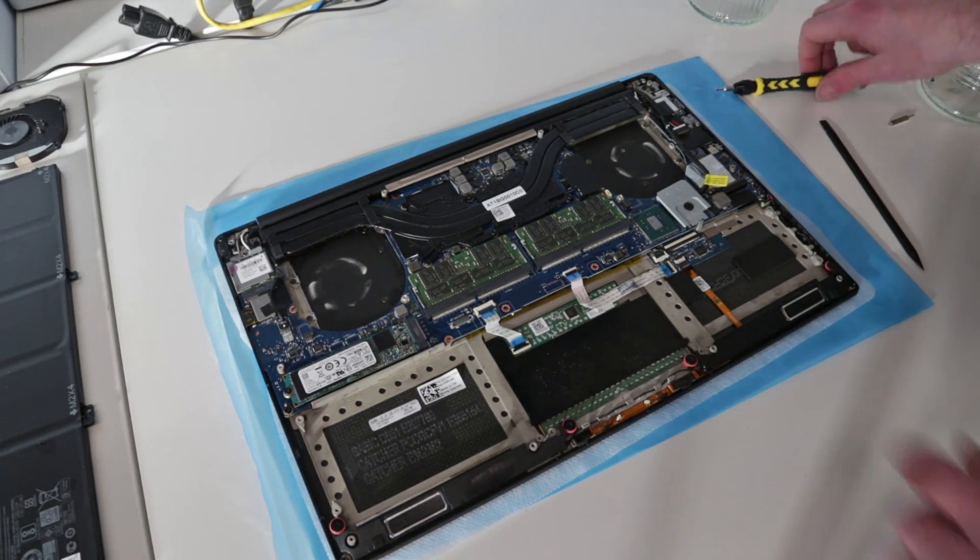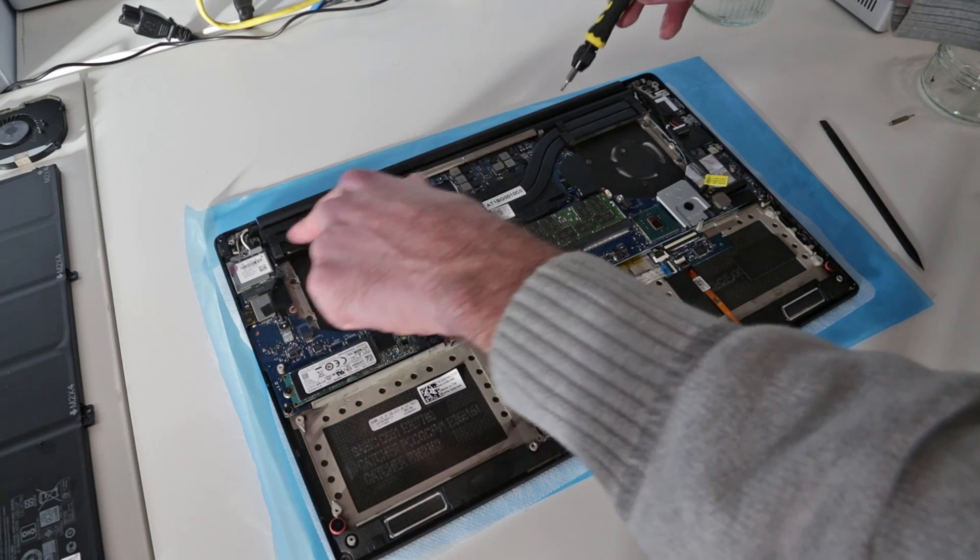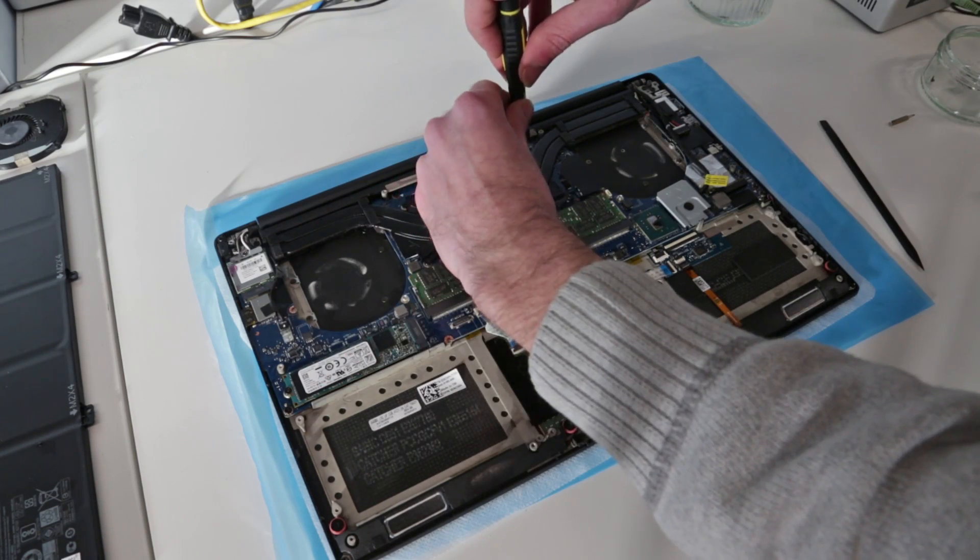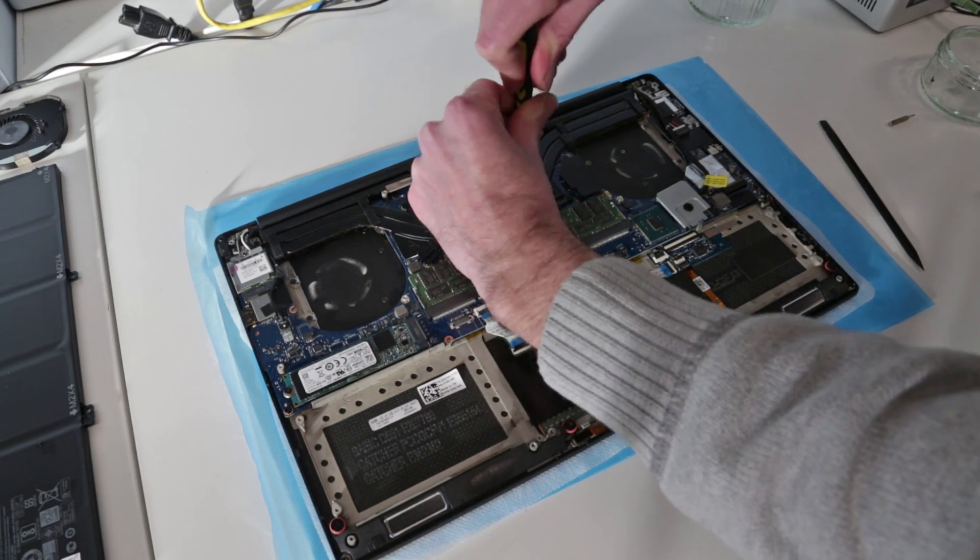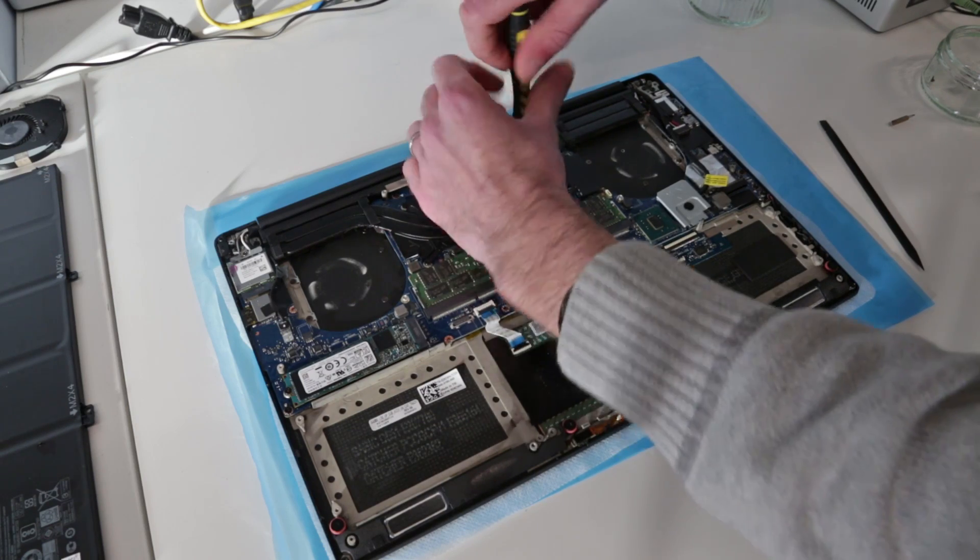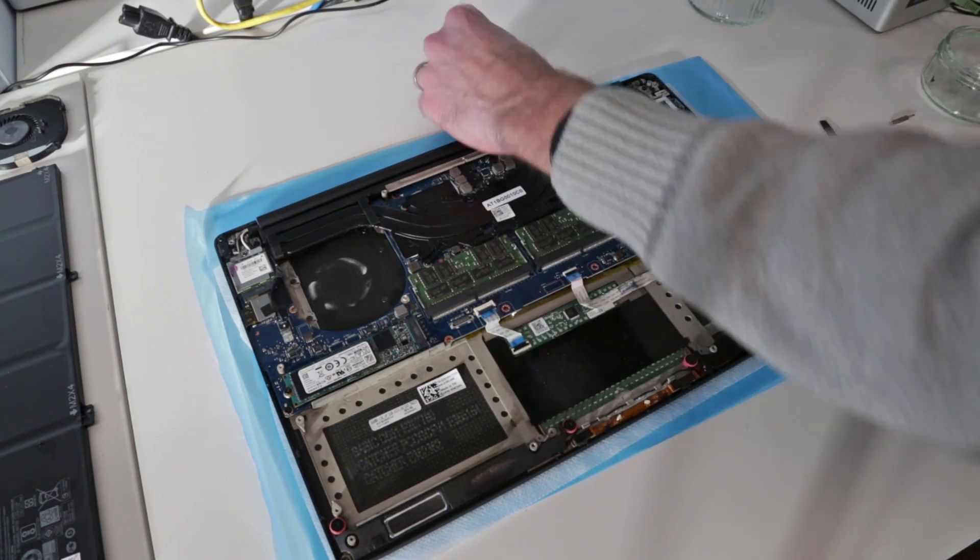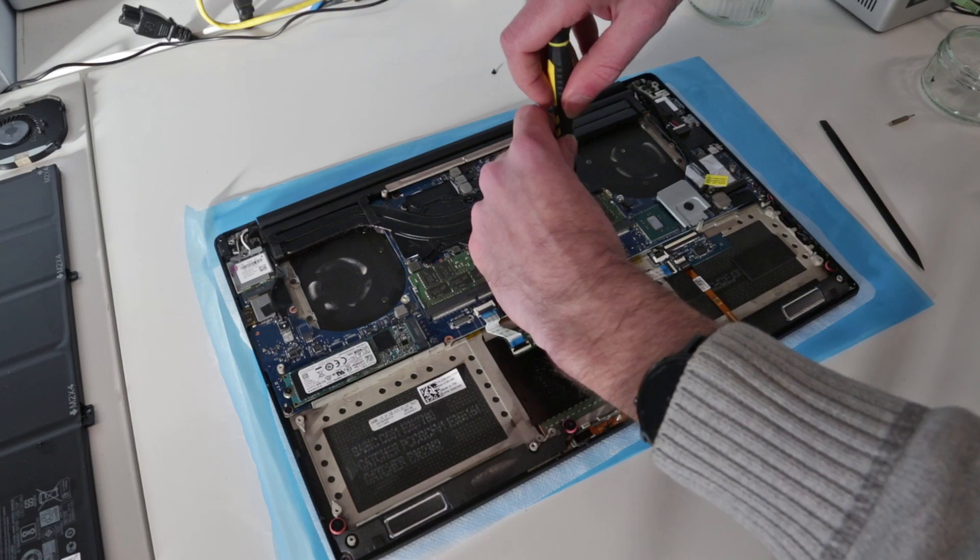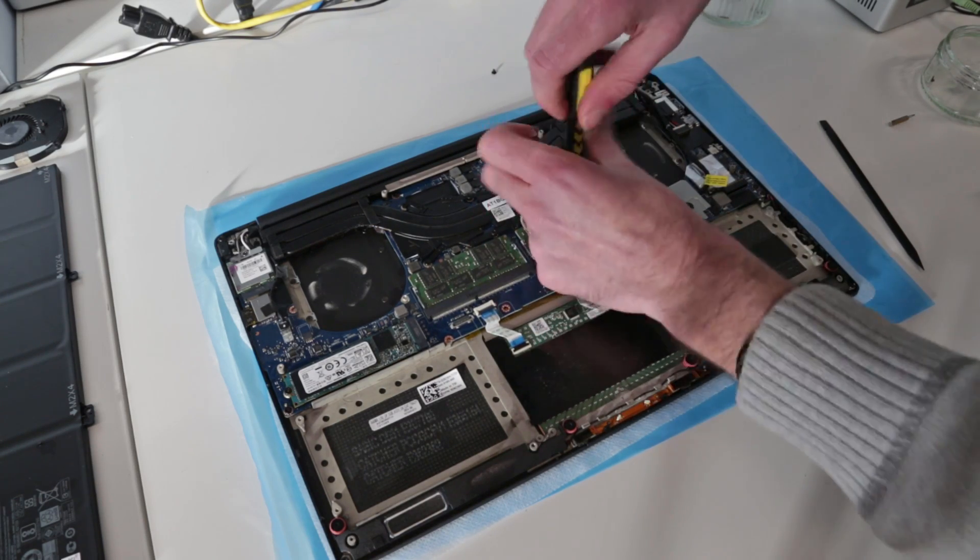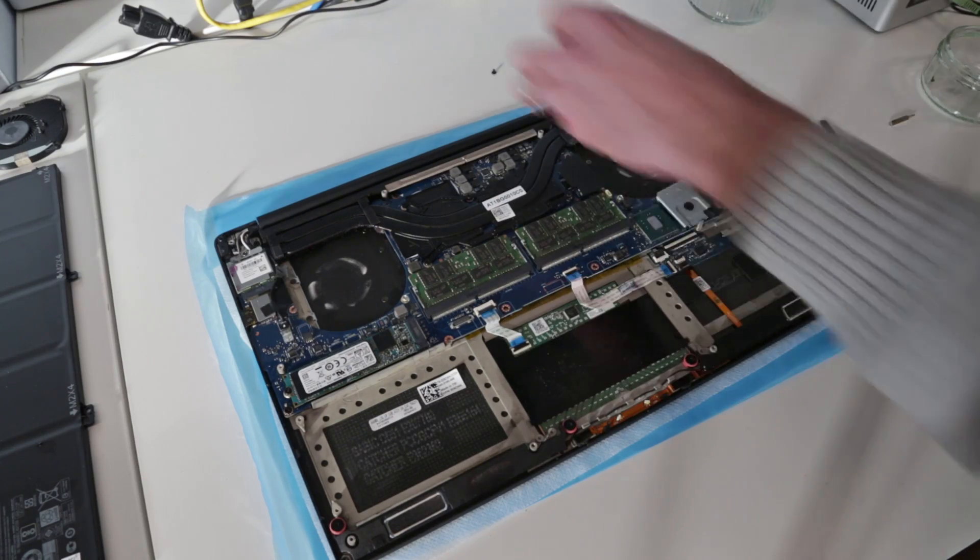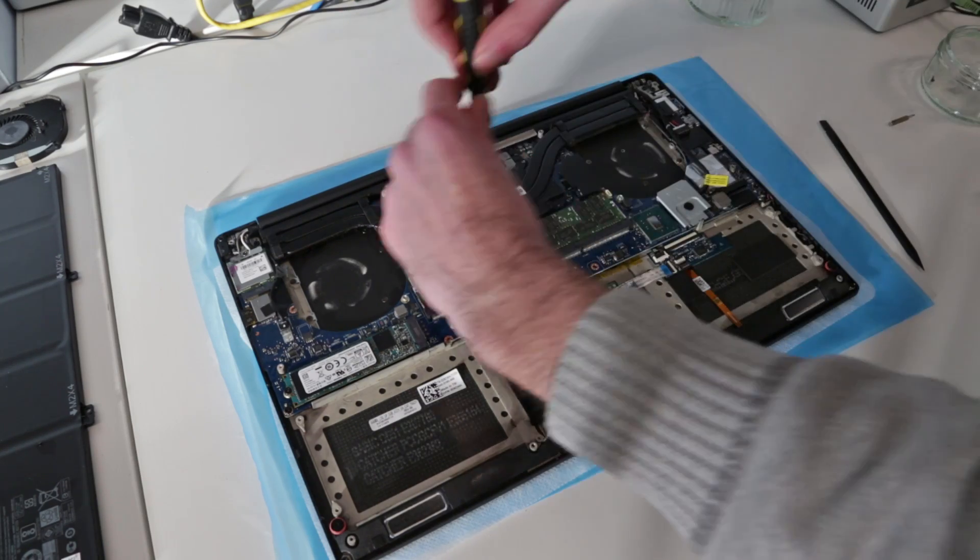With those removed, we can now go through and remove the whole heat pipe and heat sink assembly for the graphics card and CPU cooler. It's just two heat pipes running across the two heat sinks on here, and you have one on each side.